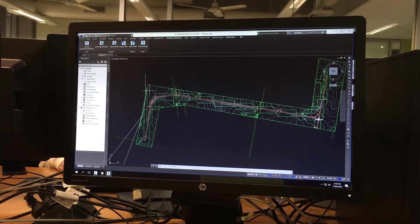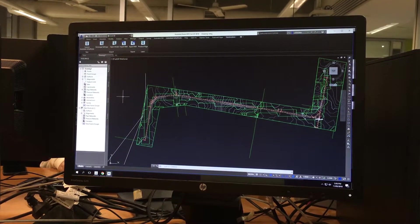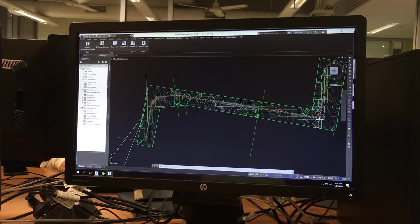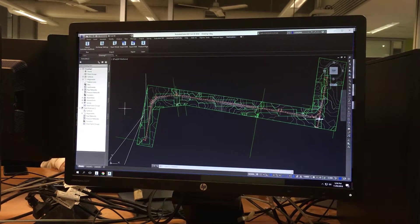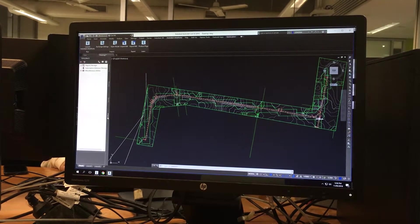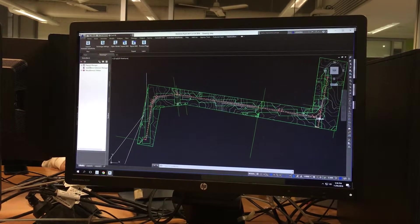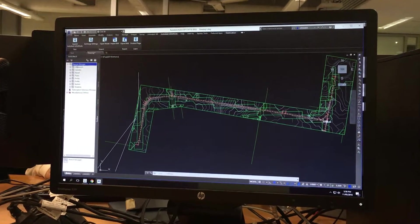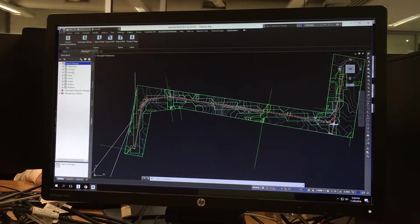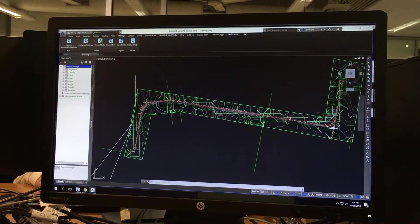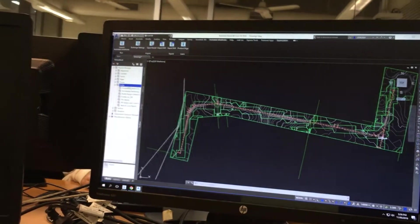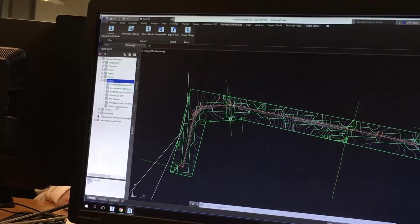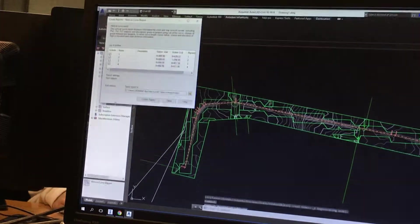So to create our vertical curve report, we come onto the left-hand side. There's a panel called Toolspace. We're going to go to Toolbox. We want Reports Manager. Double-click on that. And down here you have Profile. You double-click on this. And we want a vertical curve report. And we double-click on this as well.